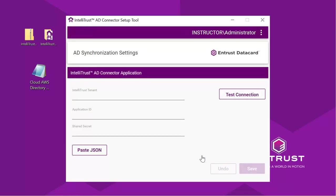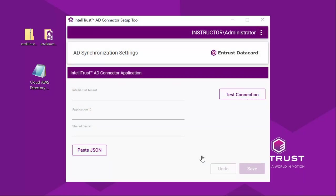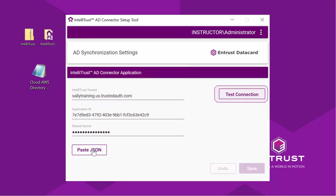The AD Synchronization Settings window appears. This is where we paste the information from the JSON file we copied earlier. Open that file and copy the contents. Click Paste JSON and paste in the information from the file. The tenant information, application information, and shared secret are presented. If this ever needs to be changed, it can be regenerated at IDaaS and then pasted in here.